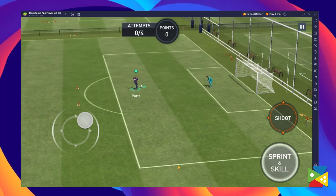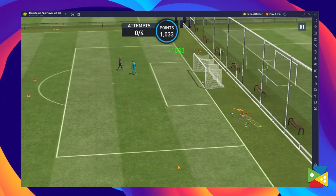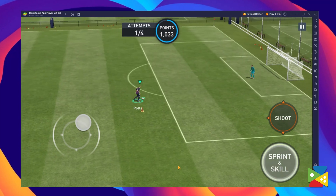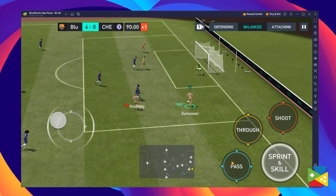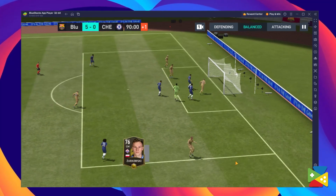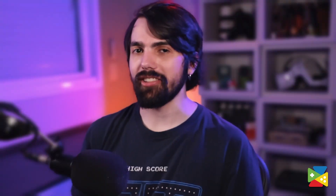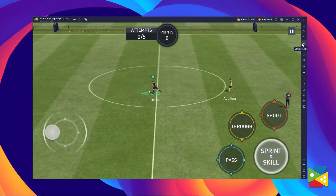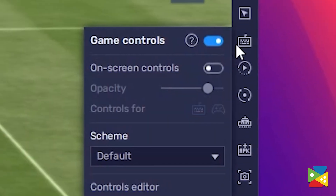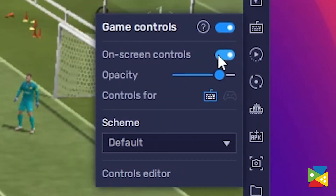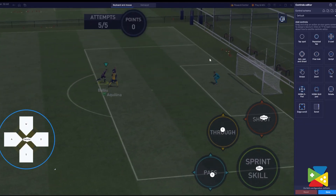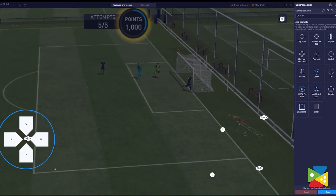First, we have the BlueStacks GameMapping Tool. This feature basically allows you to use your keyboard and mouse to play this mobile game just like it was native to the PC. The best part is that you don't even need to do anything, because BlueStacks already comes with a basic control scheme. Playing FIFA World Cup with your keyboard and mouse will certainly give you much more precision and control over your players, giving you an edge in every match. But if you want to customize anything to your liking, you can do so by clicking on this keyboard icon right here on the side, and then proceed to the advanced section where you can add, remove, or assign any of the commands in the game to your keyboard and mouse inputs.